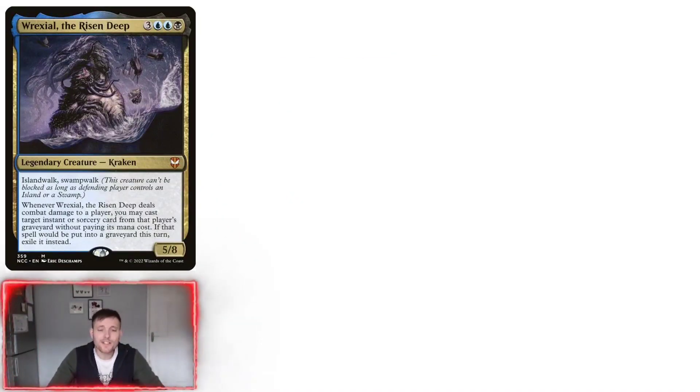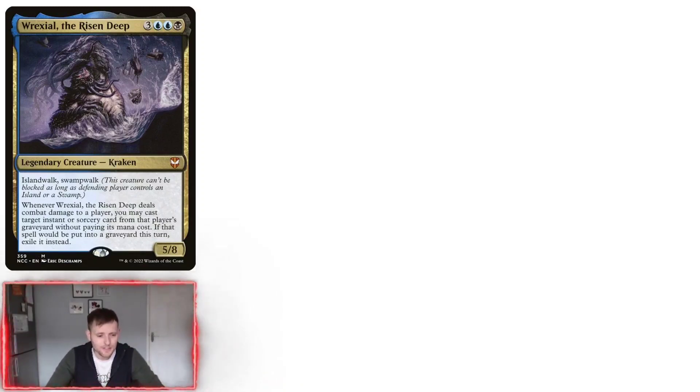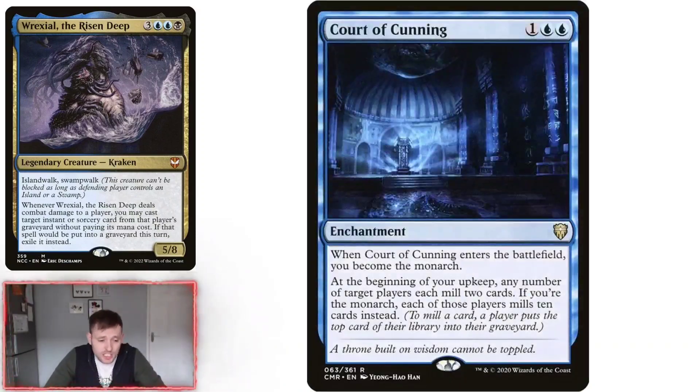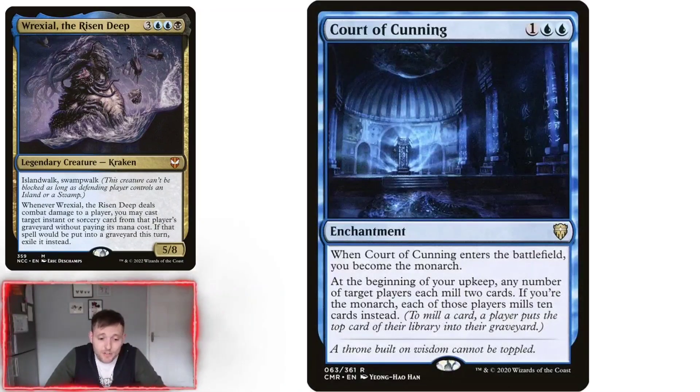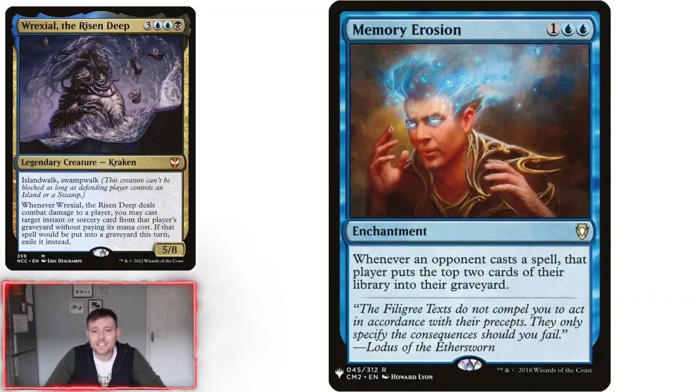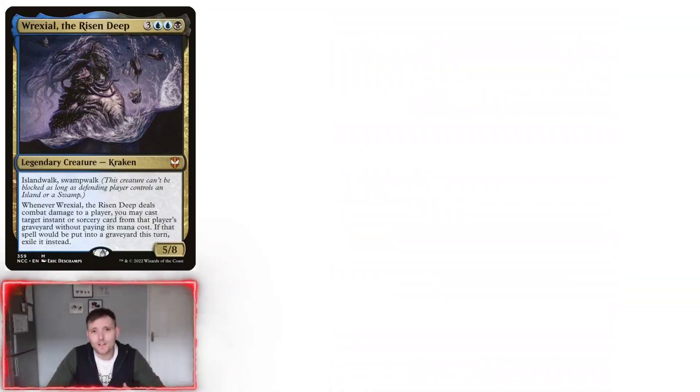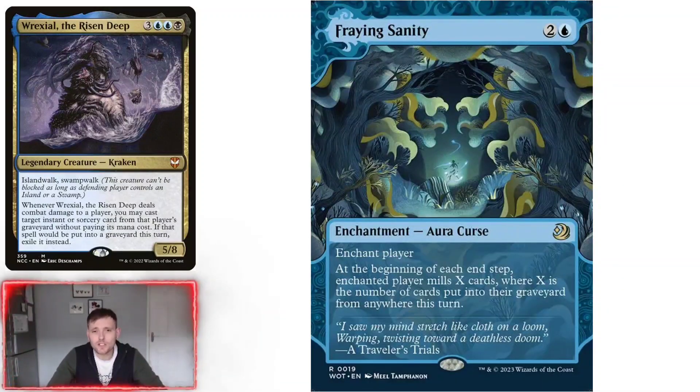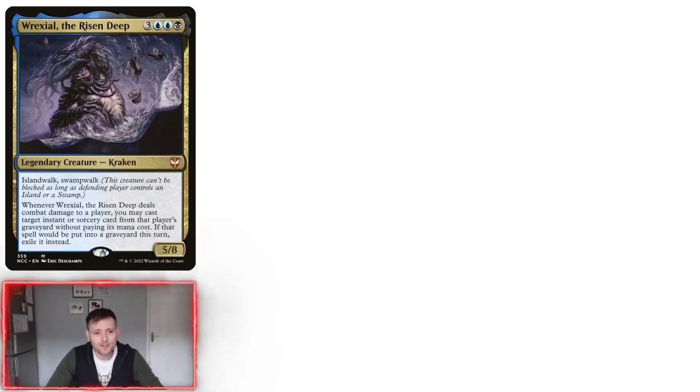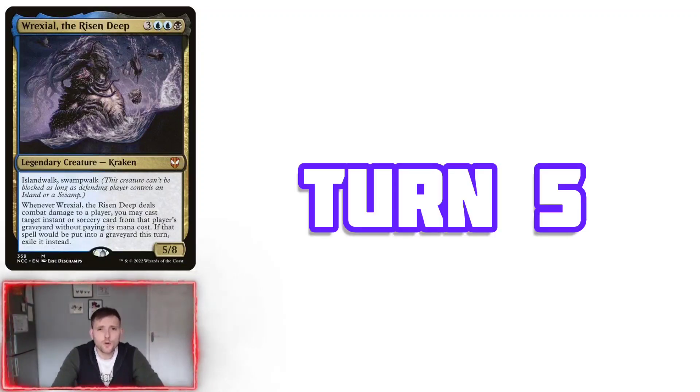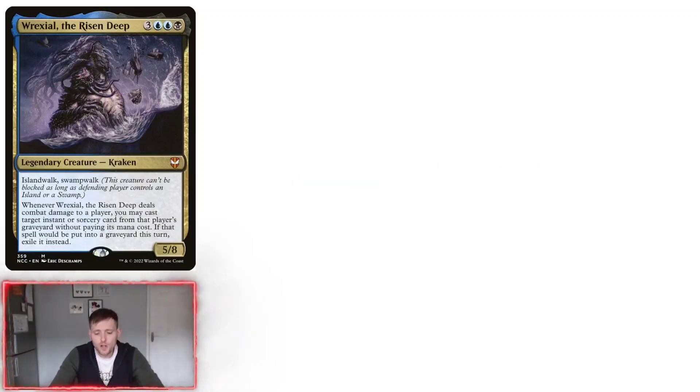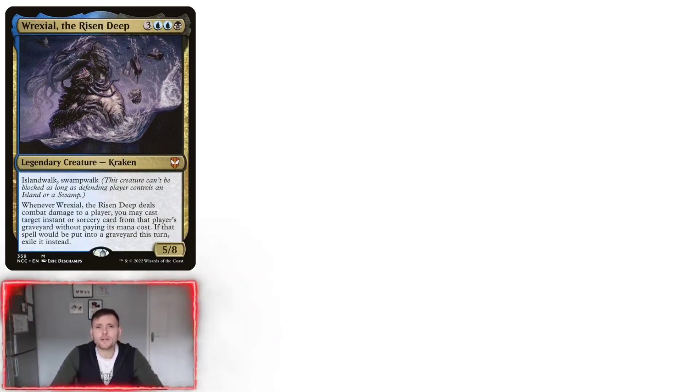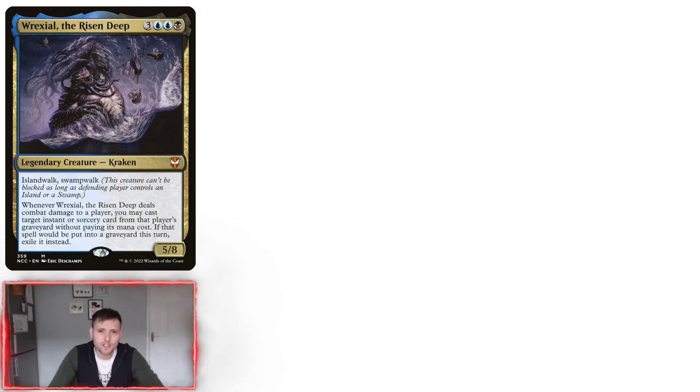Now, if there isn't many good cards in their graveyards, there's no point bringing your commander out. So we just keep going the way we're going. So there's things like Court of Cunning, Memory Erosion, or Fraying Sanity. Each of these are going to keep milling out the opponent and keep getting them to keep building up their graveyards. Turn five is pretty much like turn four. This is honestly where you need to be getting your alternative win cons in position so then you can win the game by milling them out or doing loads of damage.